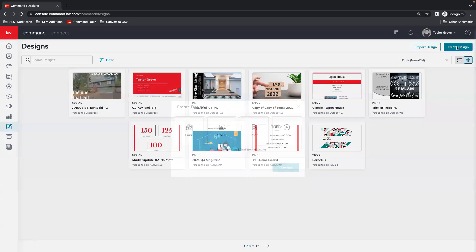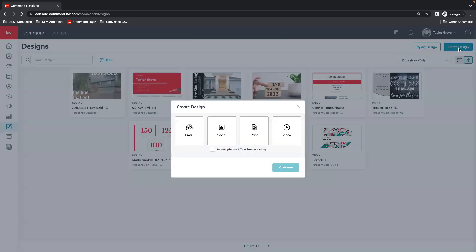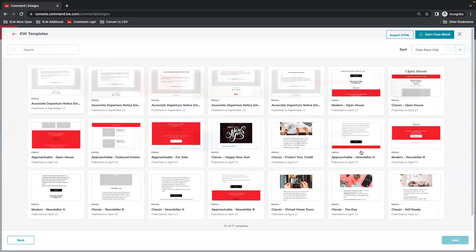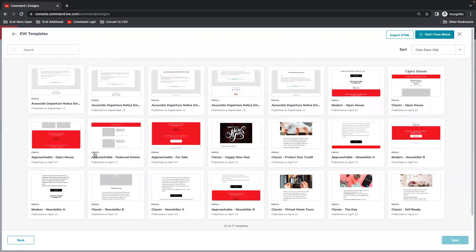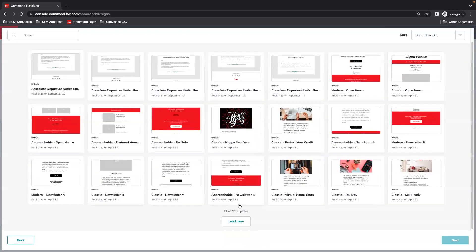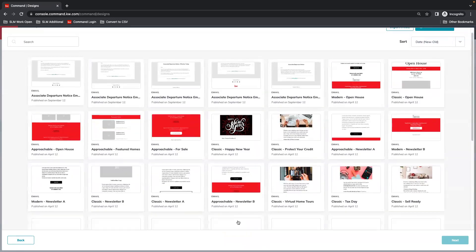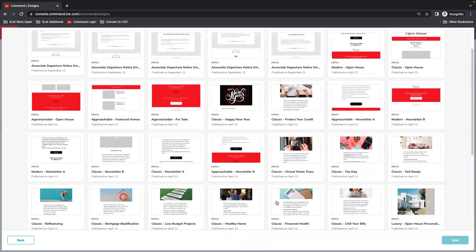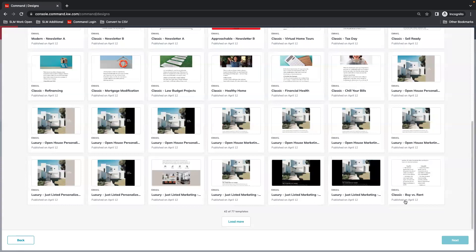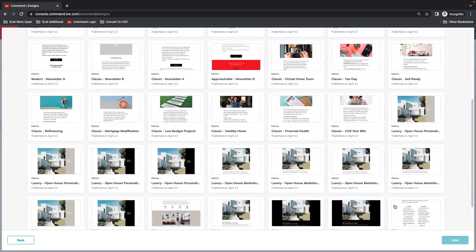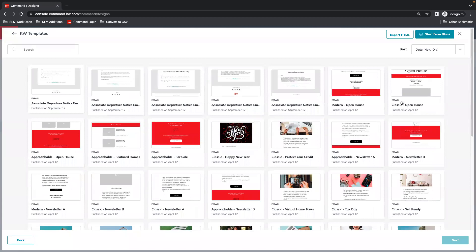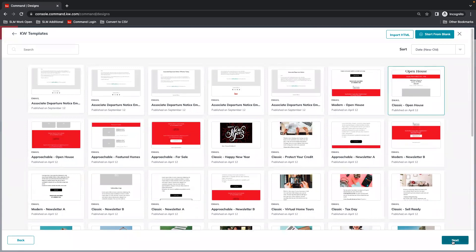We're going to create a design and then select email and continue. That's going to take us to the templates that are available. You'll see a lot of options here. You can load even more. For this example, we're just going to go with the classic open house email and select next.